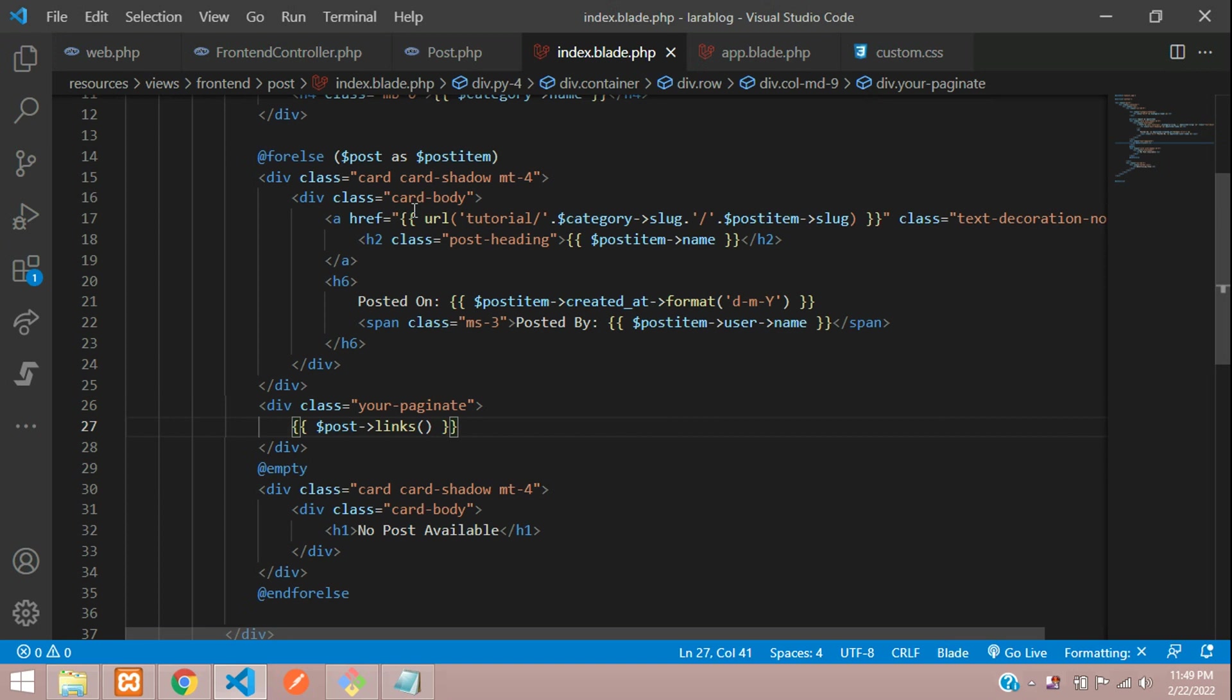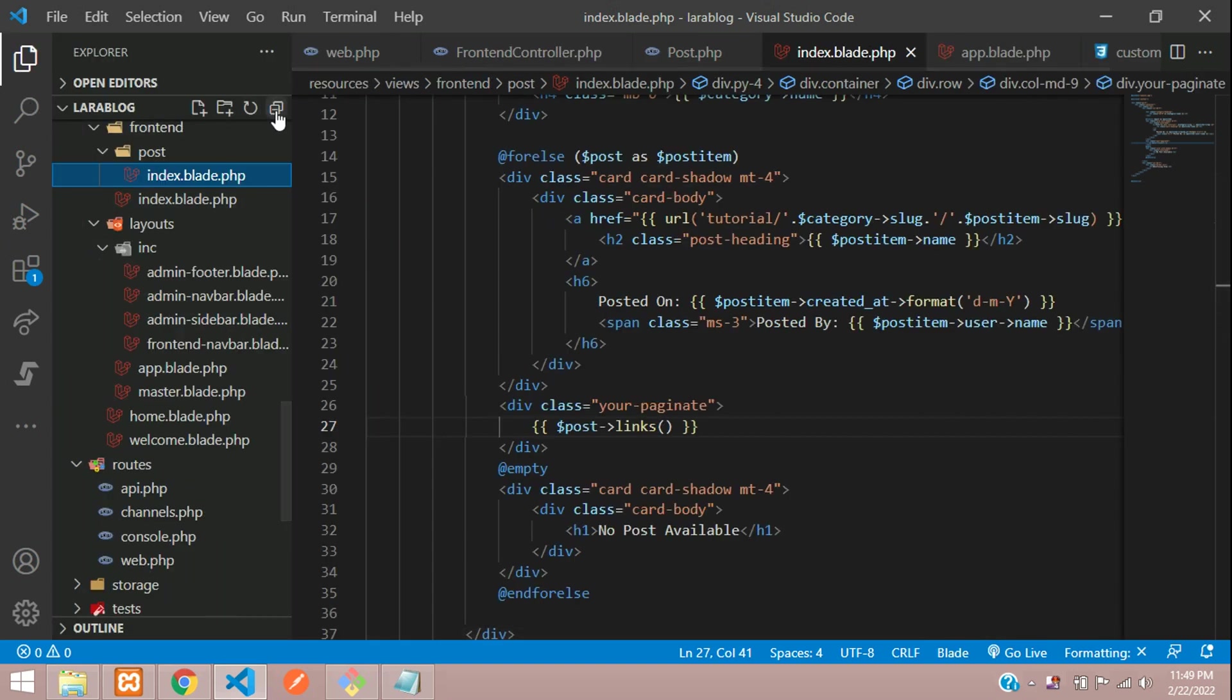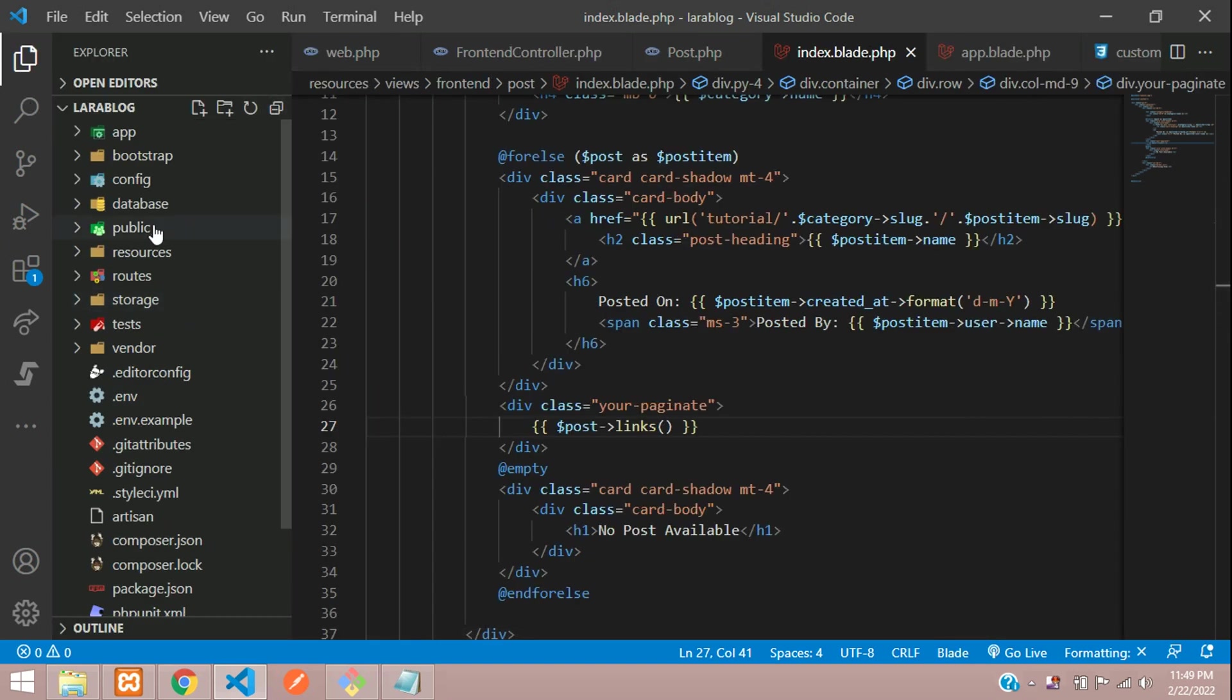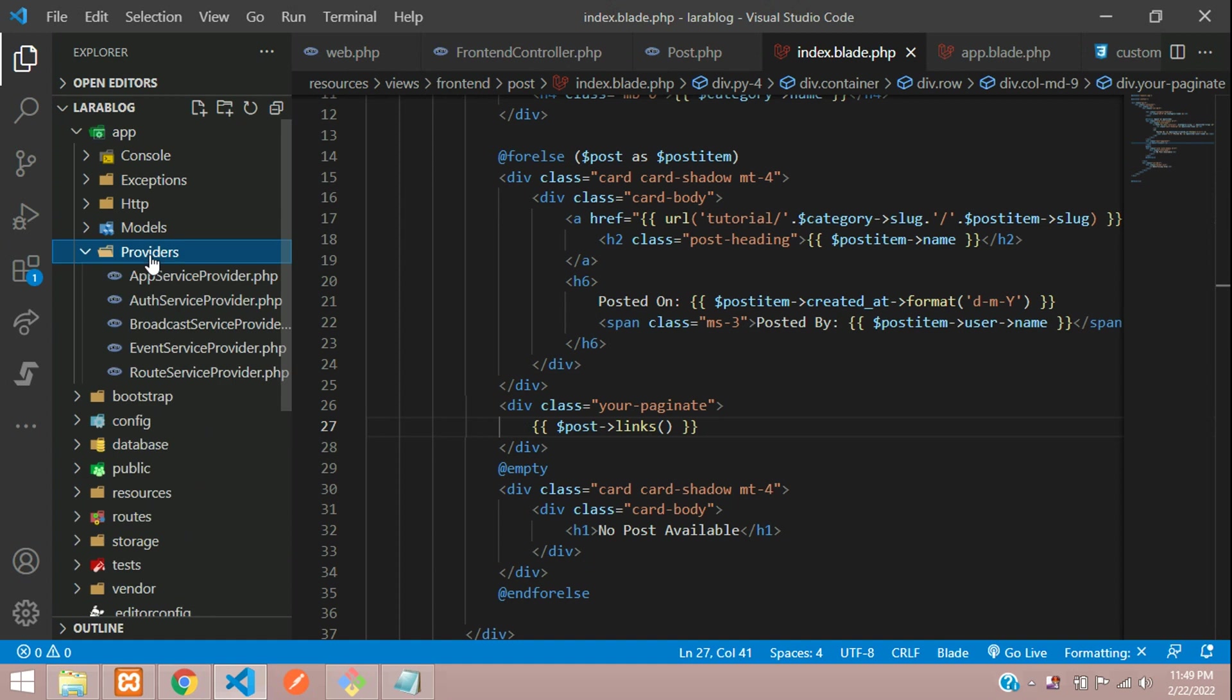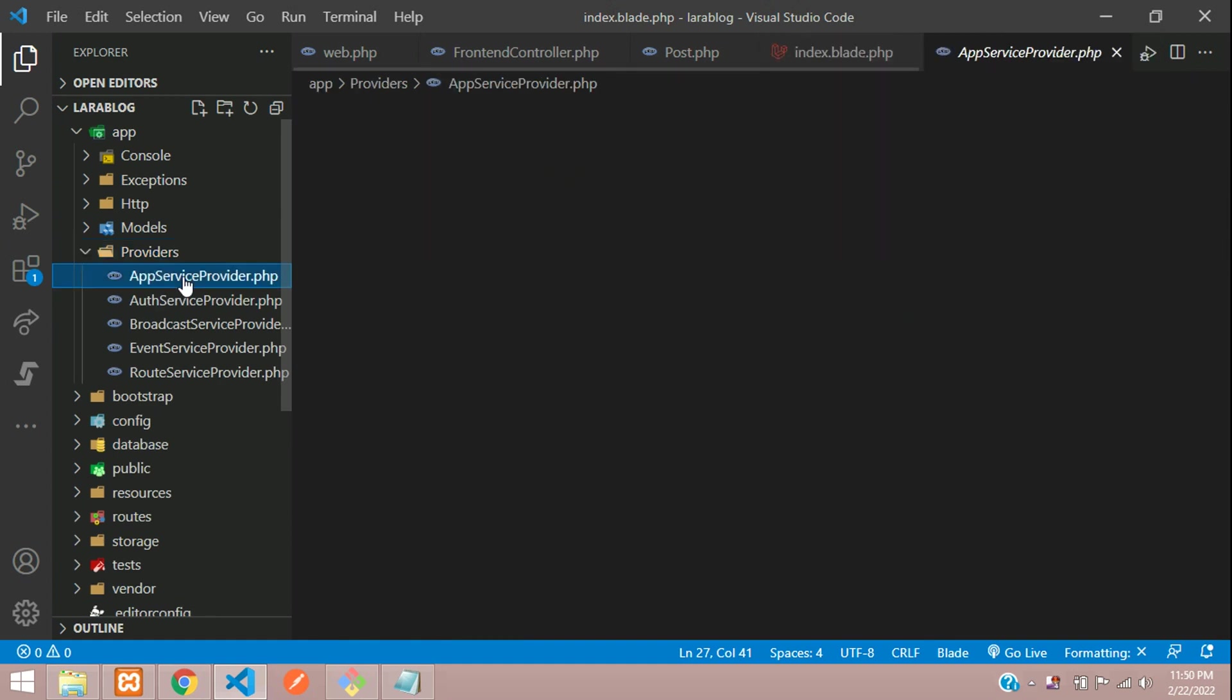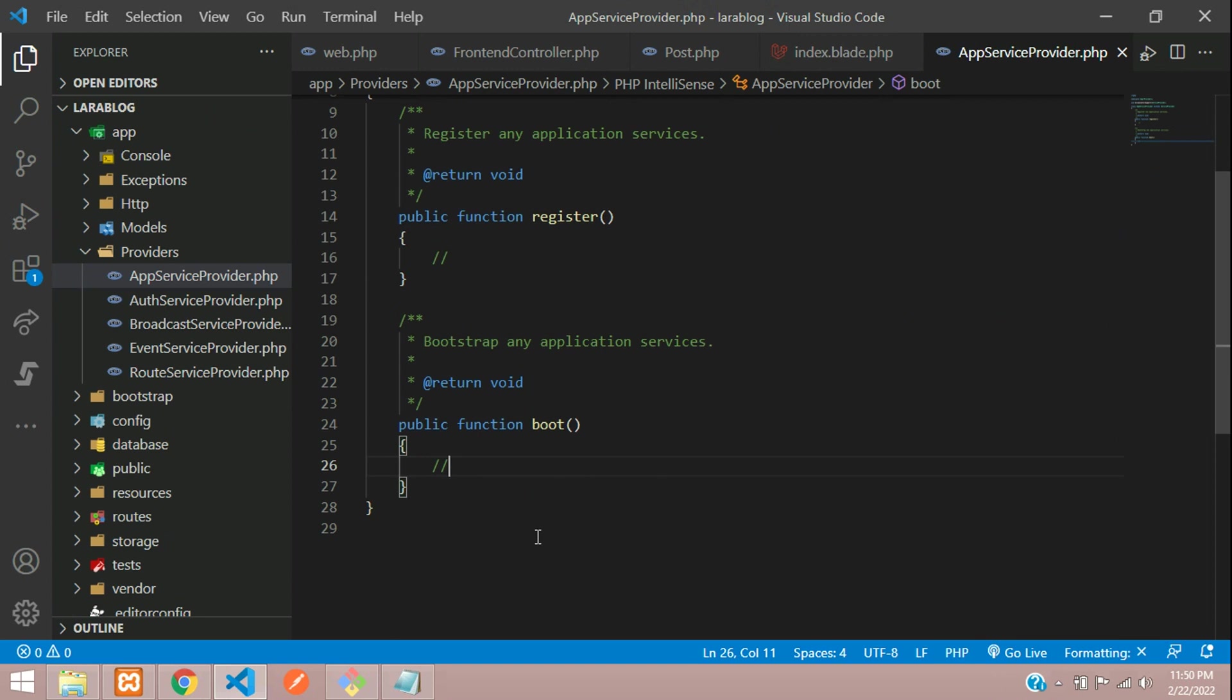Let me just align - app provider. Go to your app service provider, and in the boot function you have to call your paginator and tell use bootstrap.